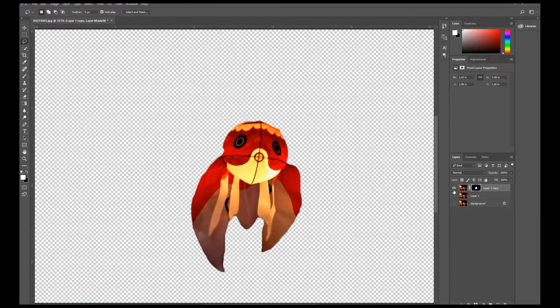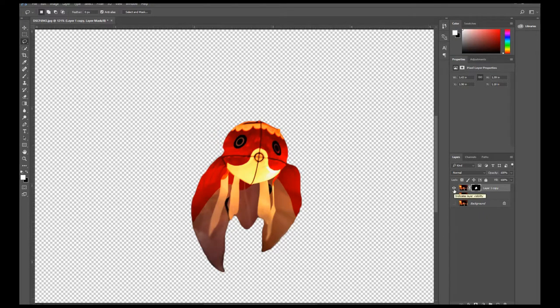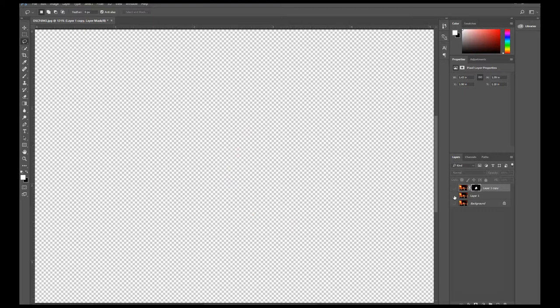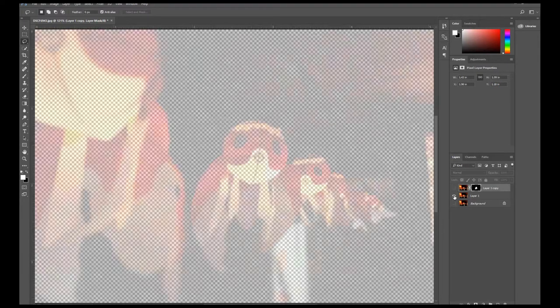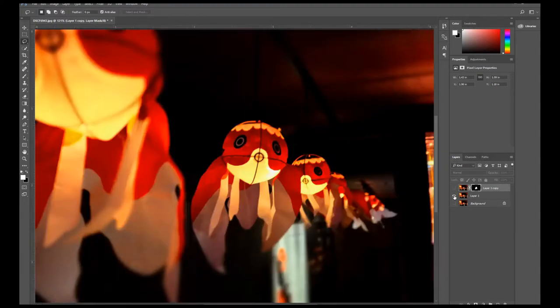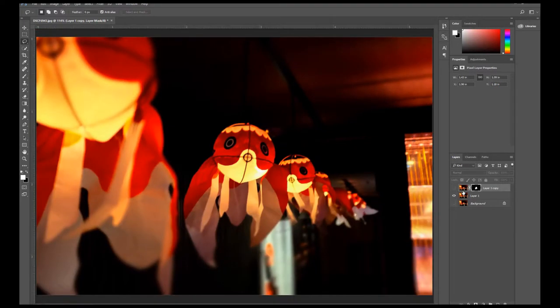Now let's go ahead and turn off the new layer by clicking on the eyeball icon next to it and turn on the Layer 1 layer by clicking the little box next to it. Now with the Layer 1 layer selected...